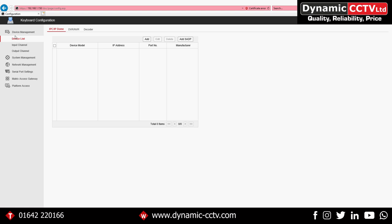Under device management we have our device list. We have the option of IP cameras and IP PTZs, DVRs and NVRs, and we can also add decoders to the keyboard.